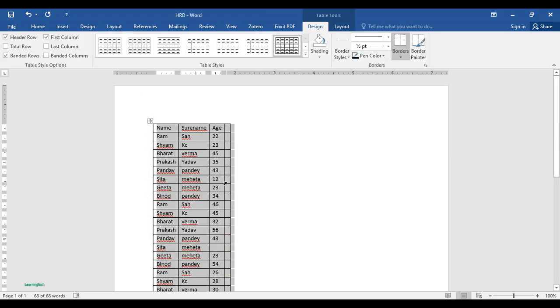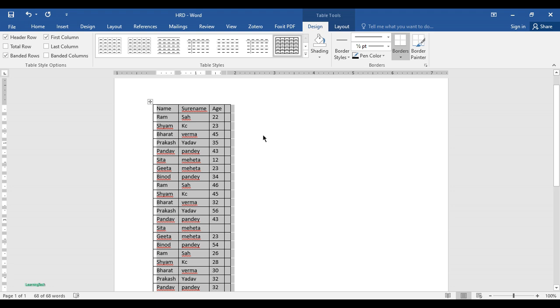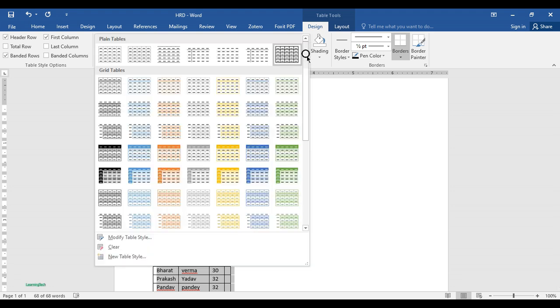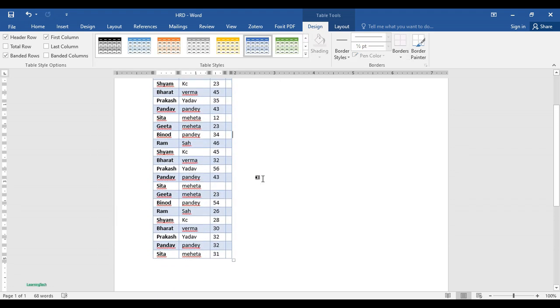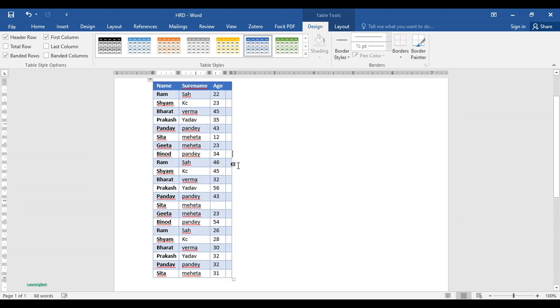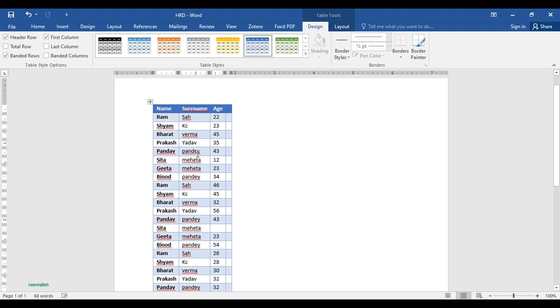And here you can see. Now also you can just give the design of the table as you wish. So this is the way you can simply put or separate the sentence or convert the text into table automatically in MS Word.